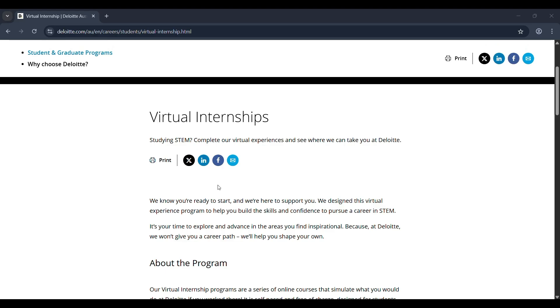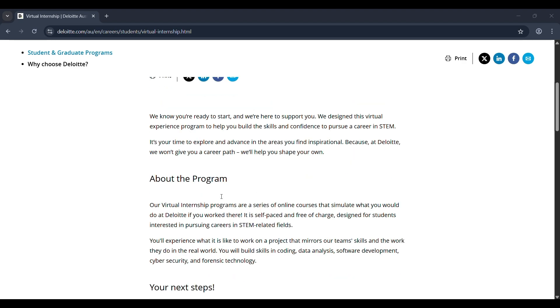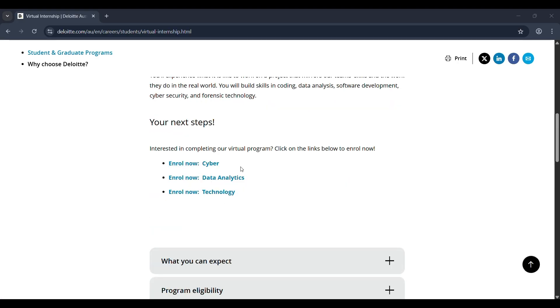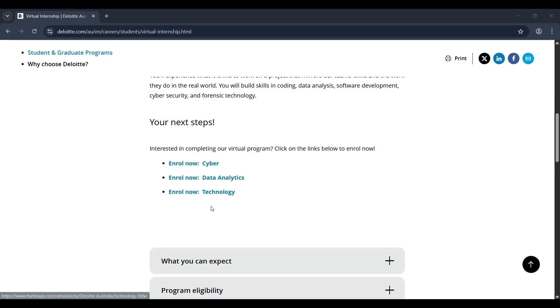This program simulates what it's like to actually work at Deloitte, one of the top companies in the world. You'll work on virtual tasks that reflect real-world work their teams do in fields like cyber security, data analysis, and technology like development, software development, and forensic technology. It's made for students pursuing STEM careers.